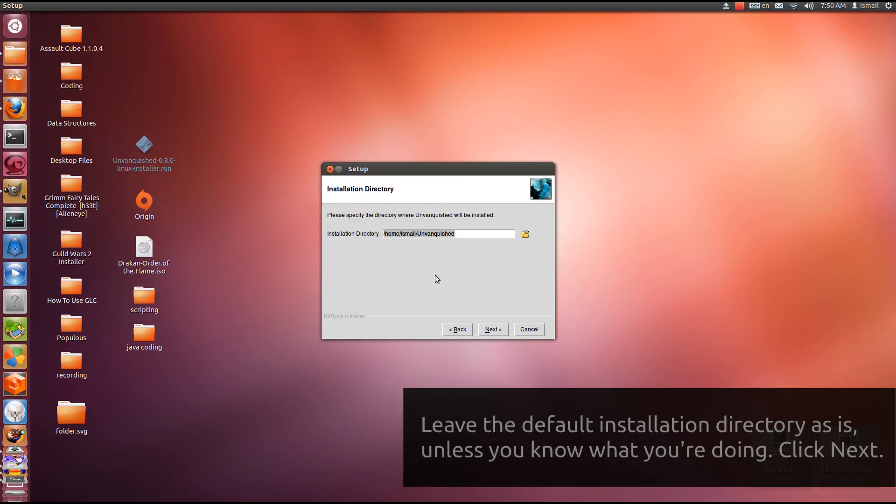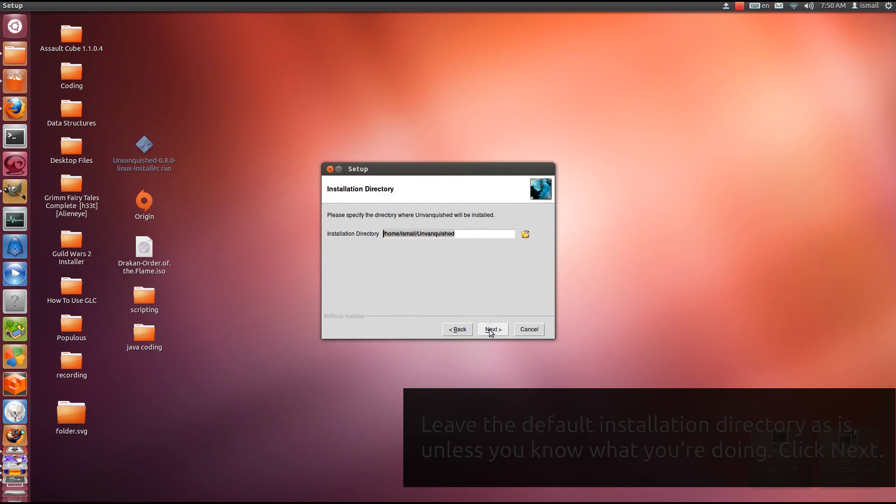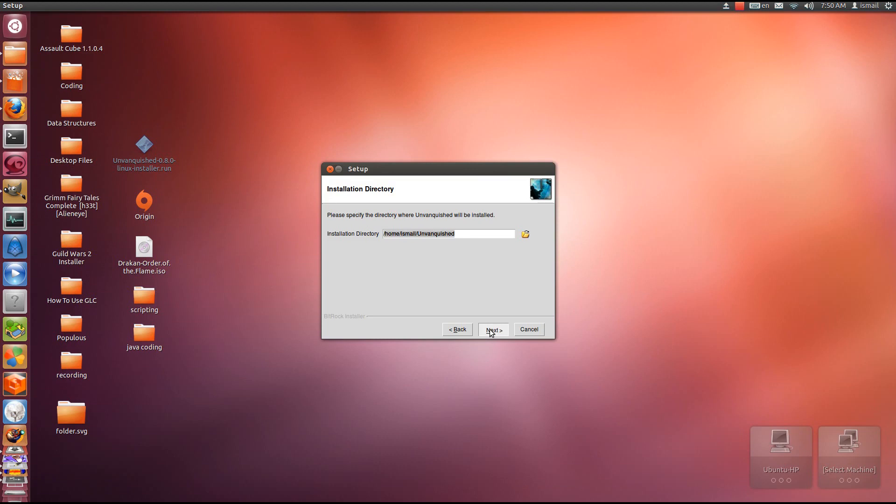Now this is the installation directory. If you wish to change this you can, but I prefer it here.